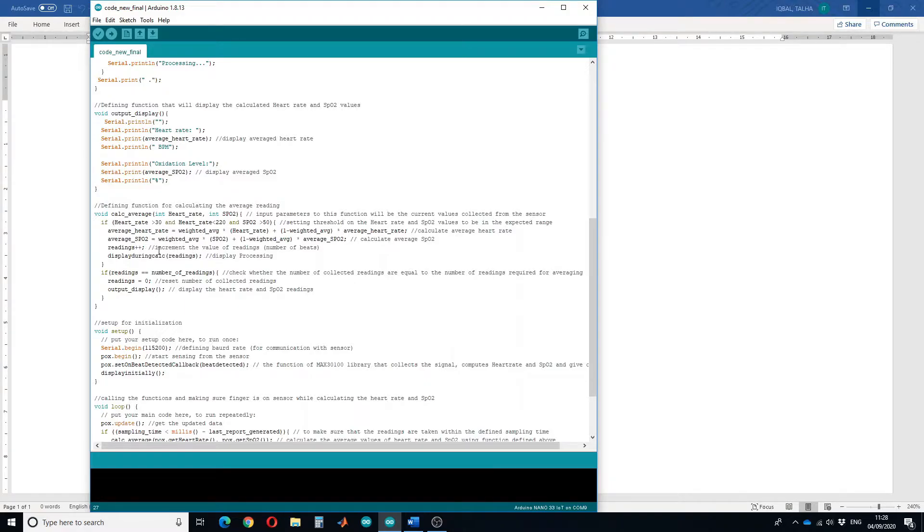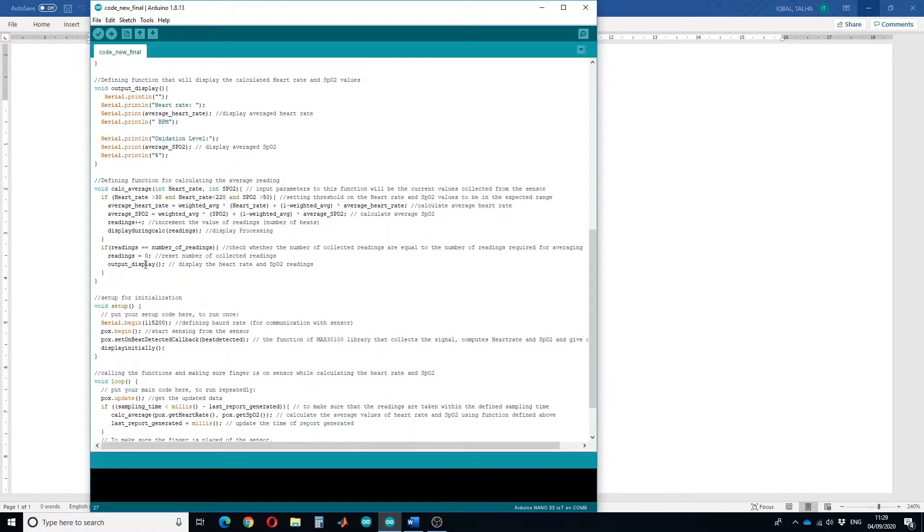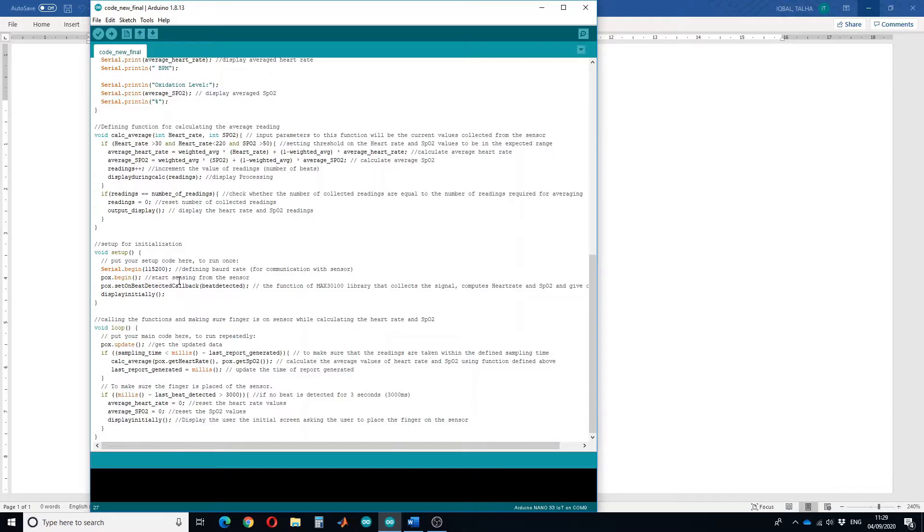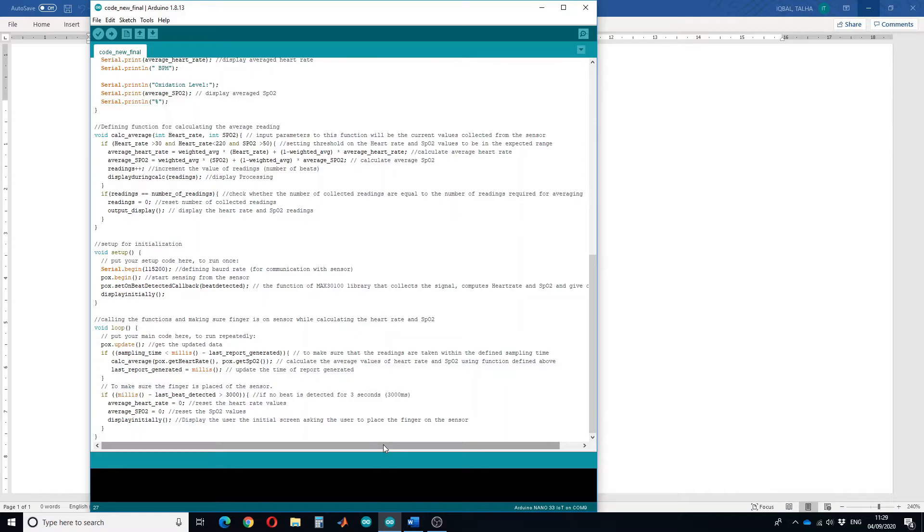Let's initialize all the things. In the setup we have set the baud rate of 115200 and then we have started the sensor. We have called a function of MAX30100 library that collects the signal and calculates heart rate and SPO2 and gives us the output. We will initiate the display at the start as well.